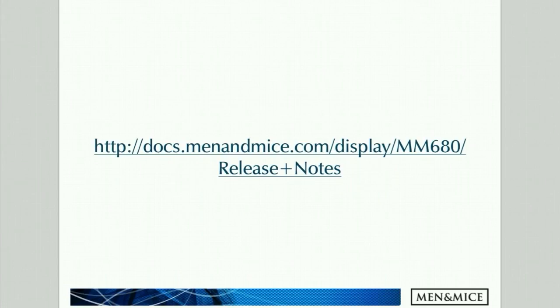And that wraps up the overview of the new features in version 6.8. Please review the full release notes at our documentation site at docs.menomass.com. Thank you.